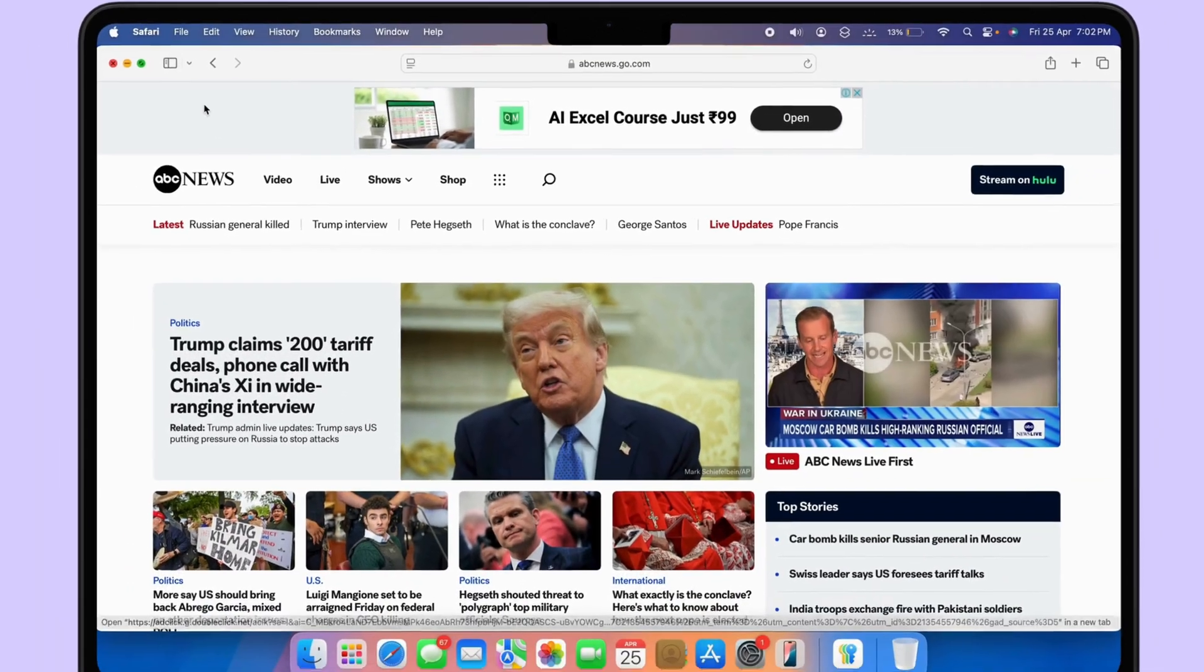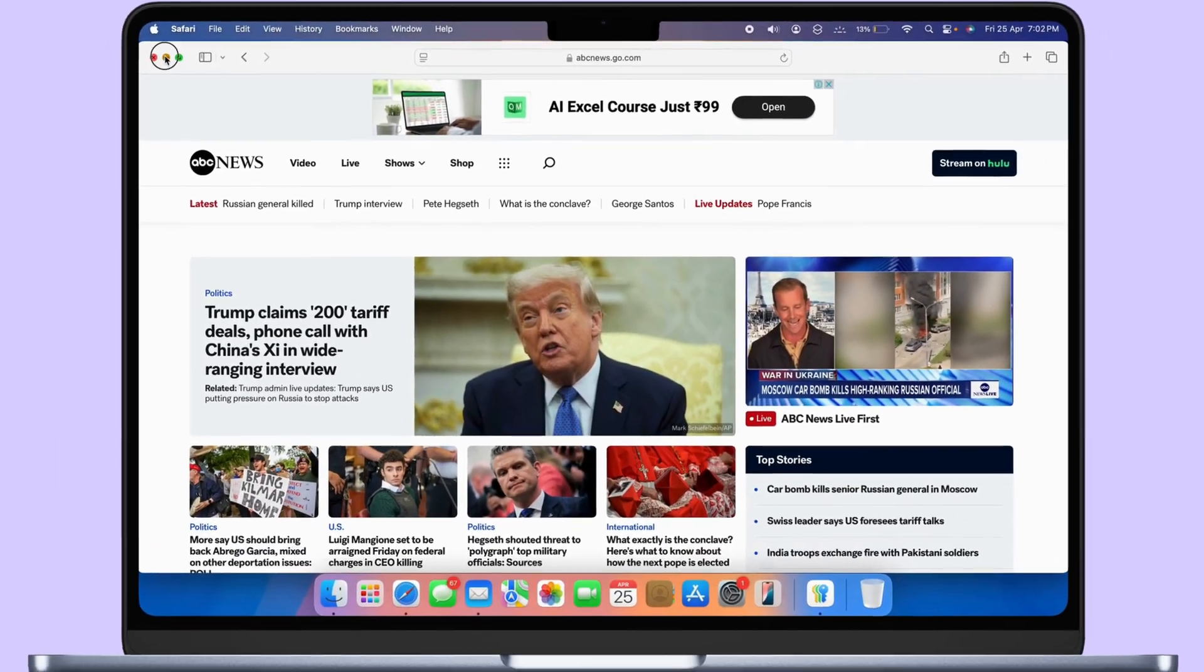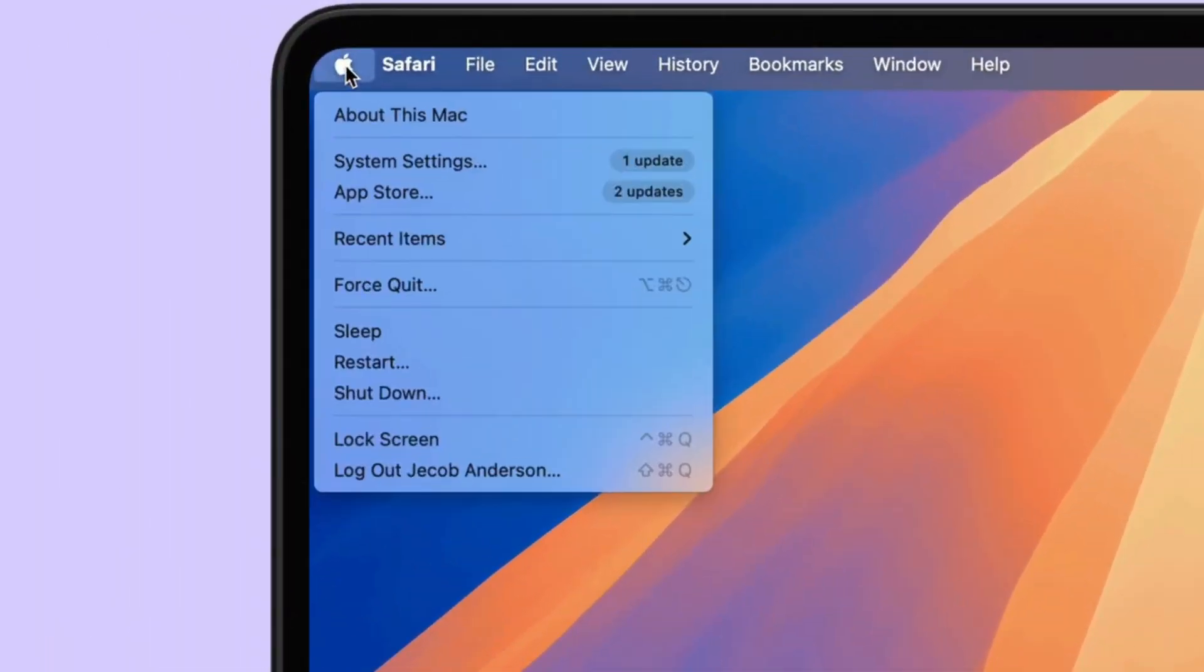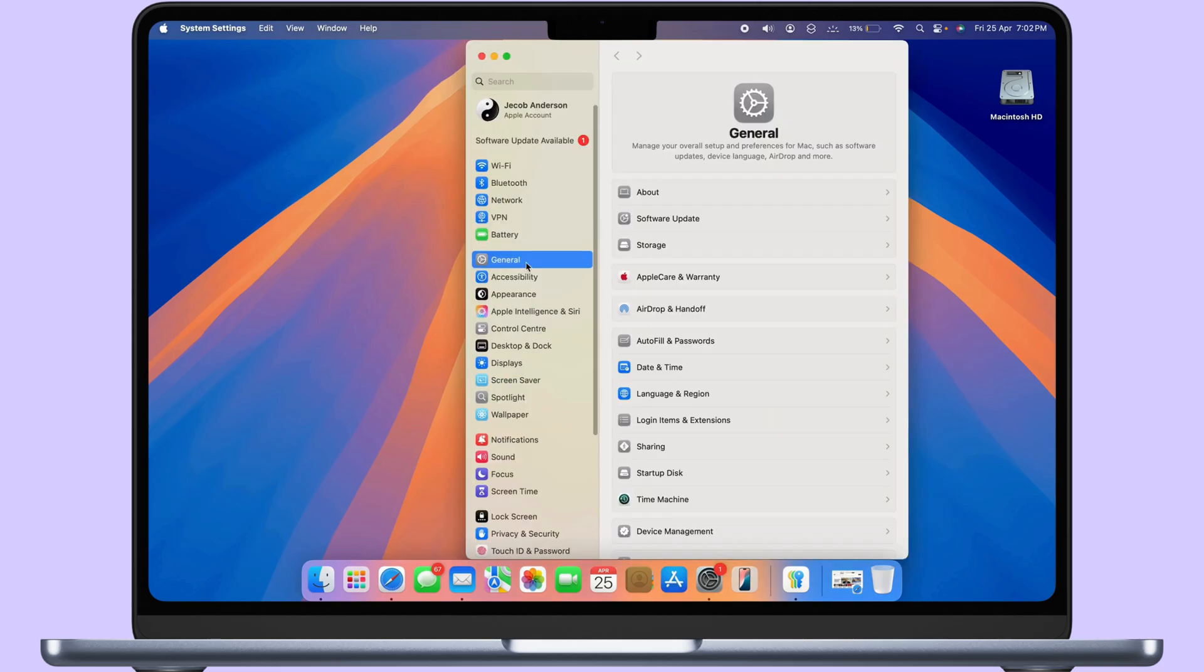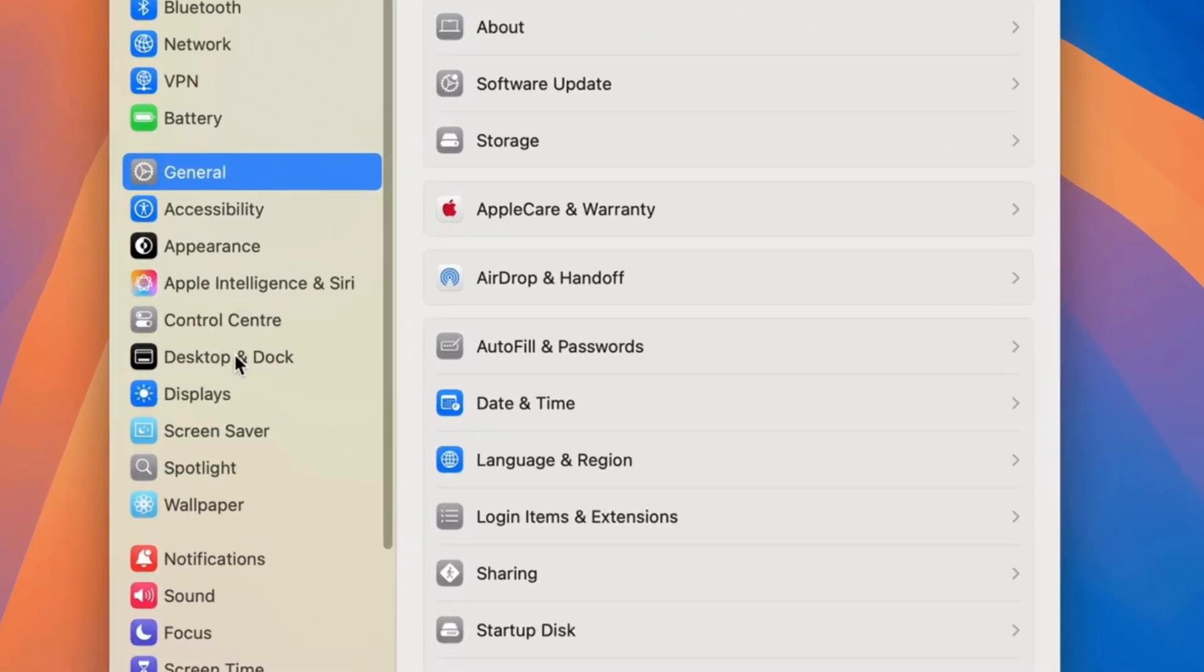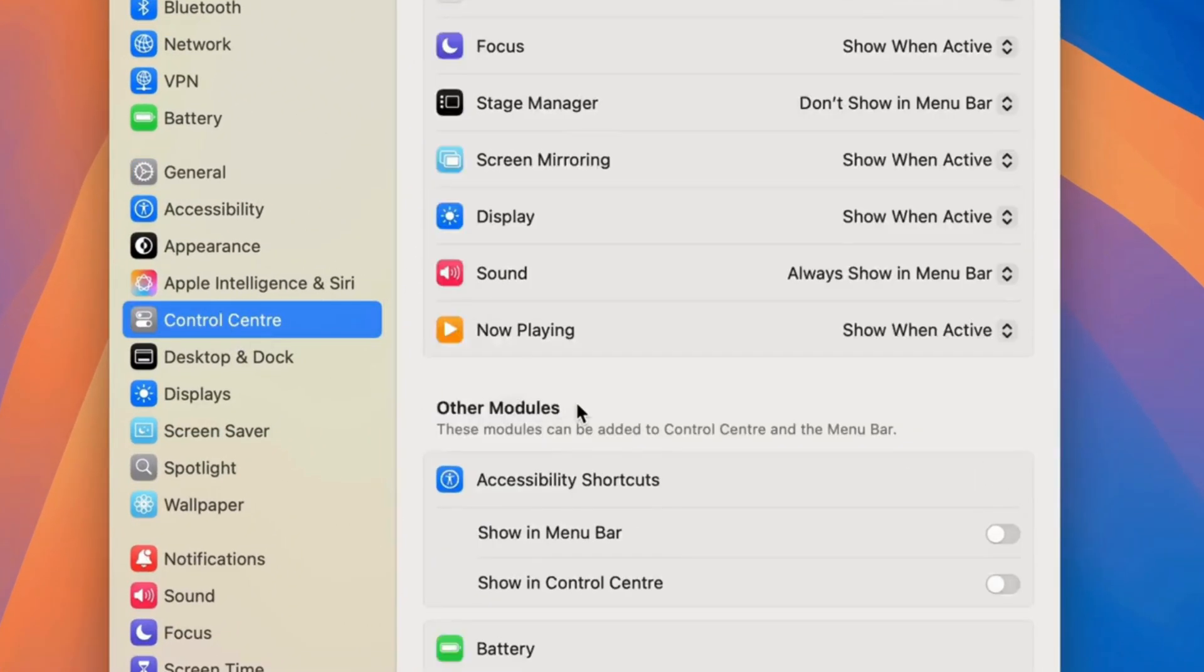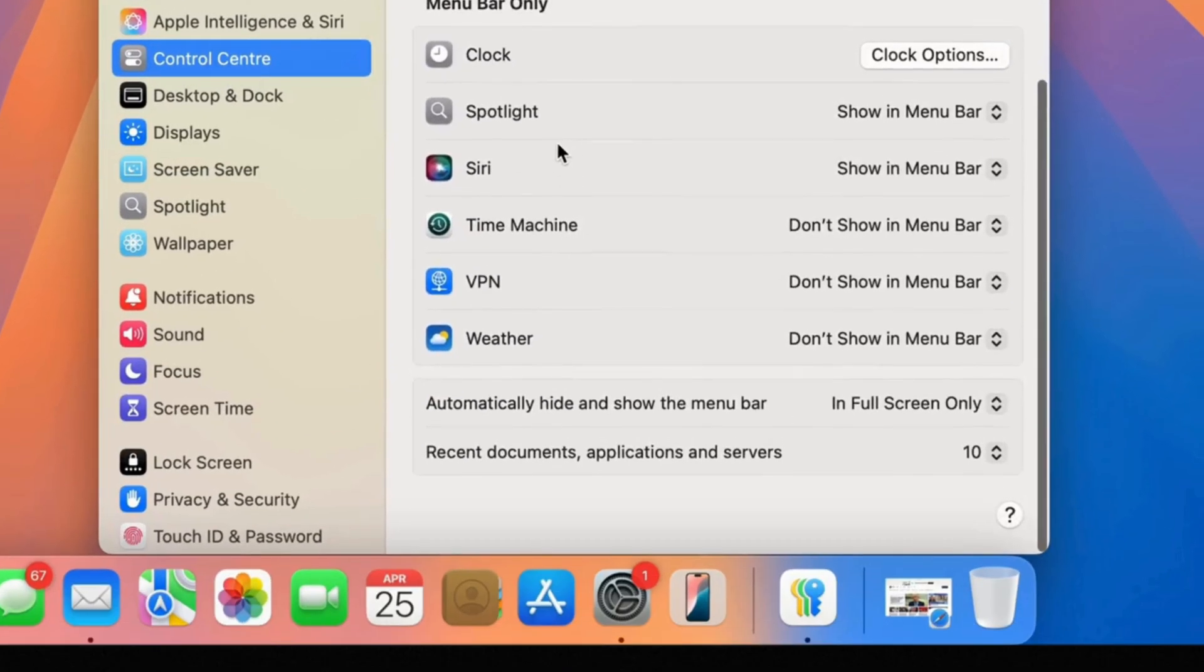Move to the Apple logo from the top menu and click on System Settings. Select Control Center on the left side panel of the window. Scroll to the bottom on the right of the window.